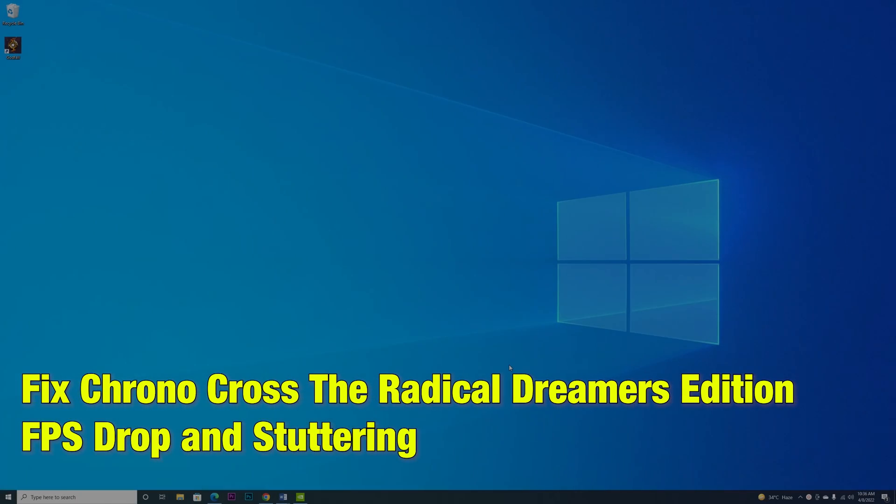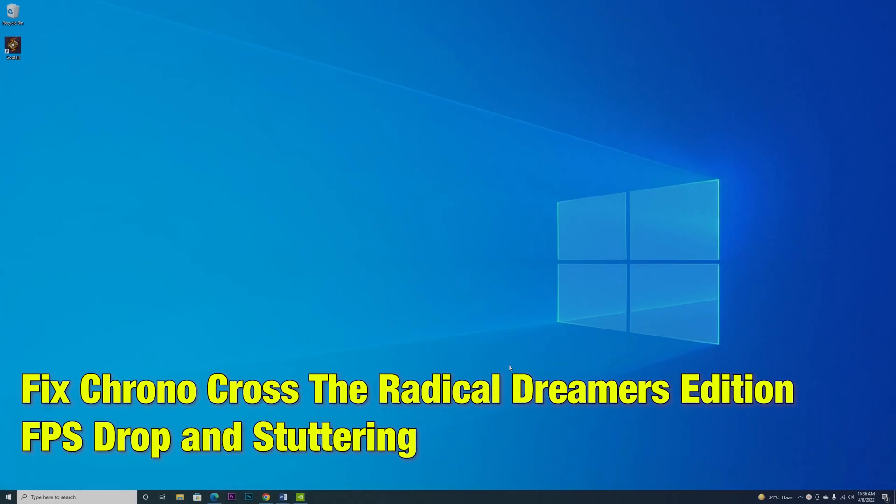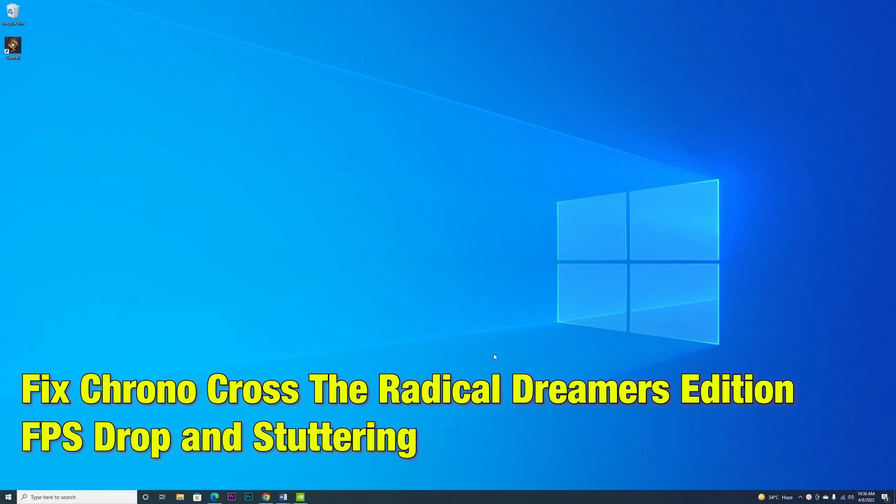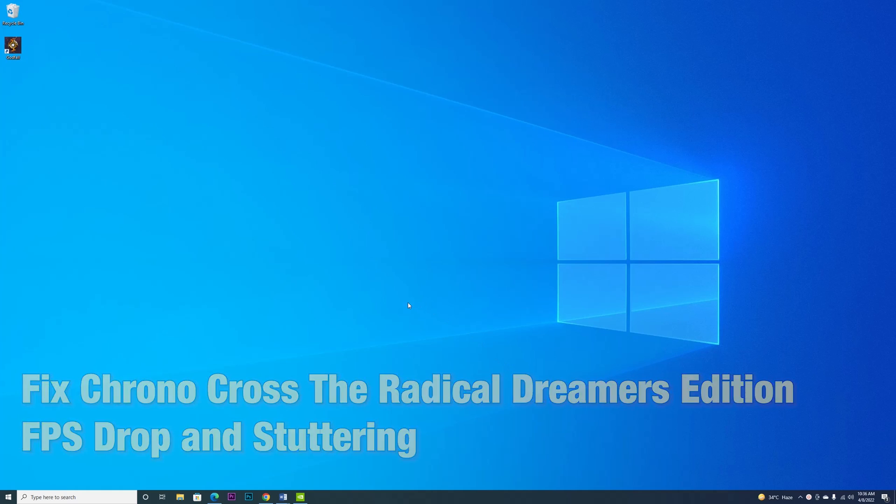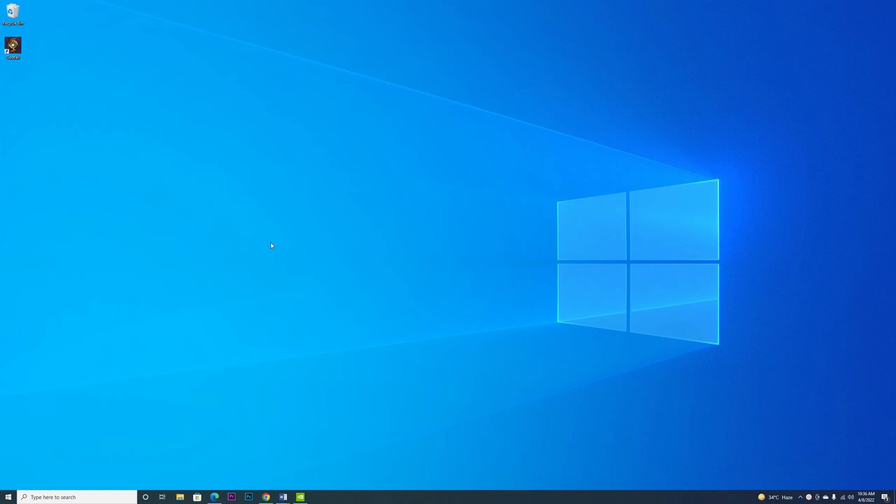If you are playing Chrono Cross: The Radical Dreamers Edition and you have run into an FPS problem, there are certain things you can do.